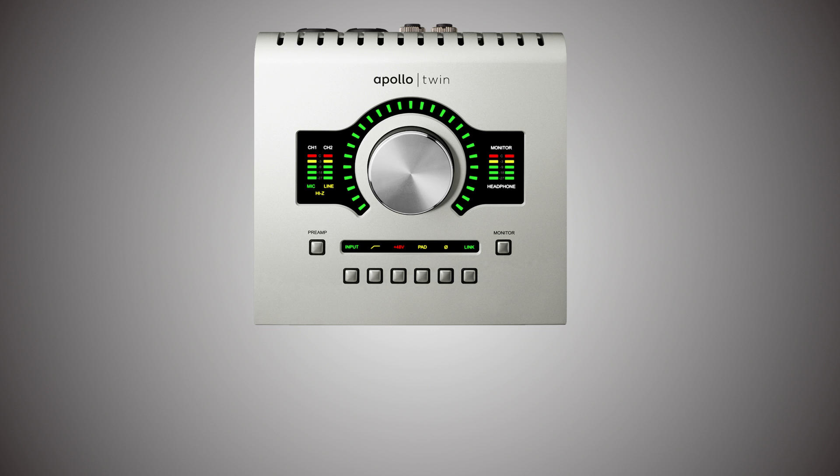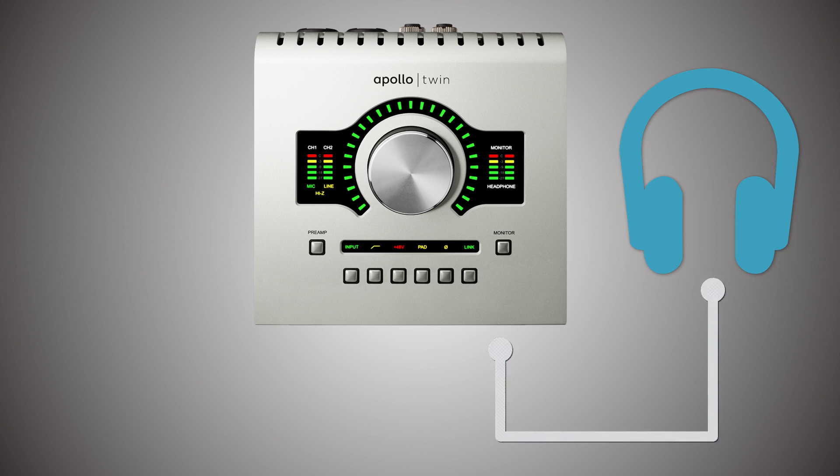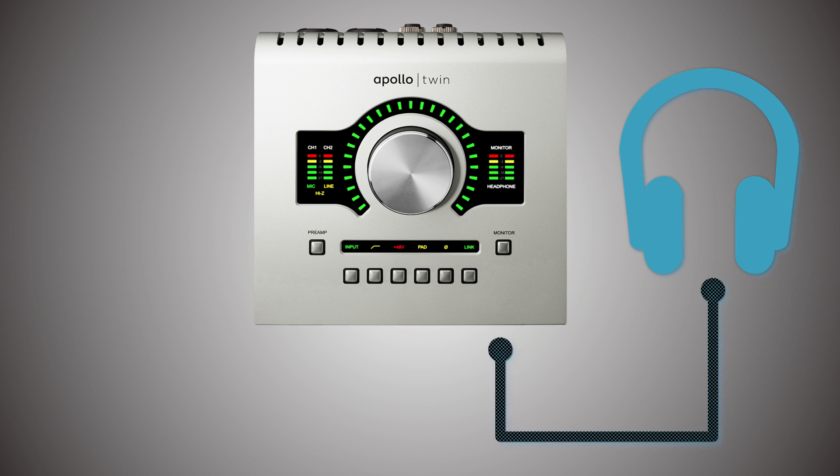On the front of the Apollo Twin, you have, to the right, your headphone outputs. You guessed it, it's to plug in your headphones.